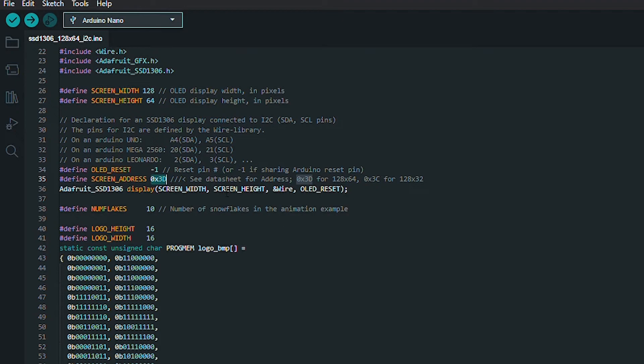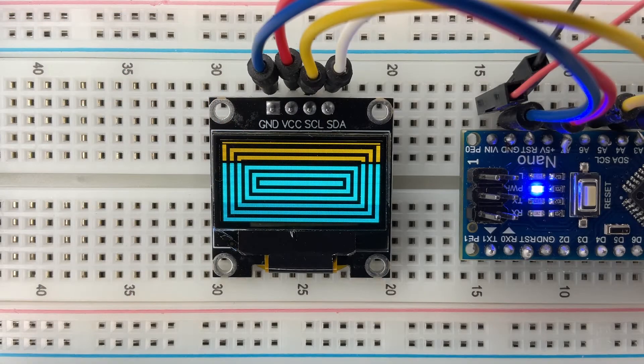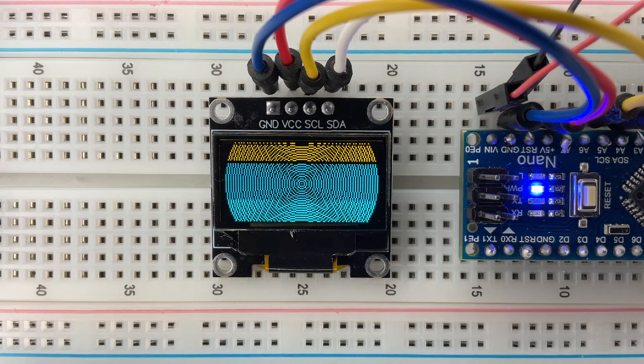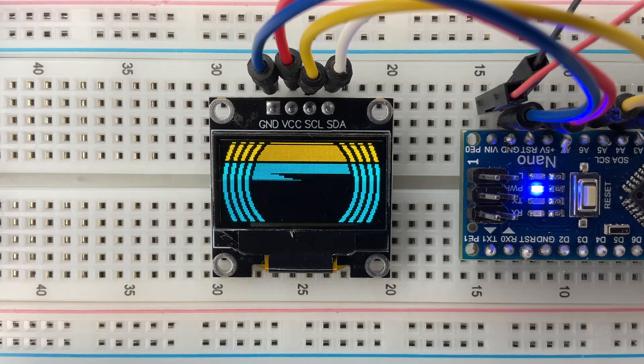Now, paste the device address you copied earlier into this field and upload the sketch. If everything was done correctly, you should see test images on the display.